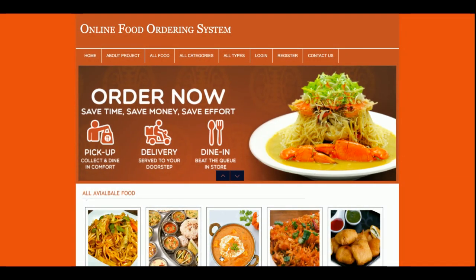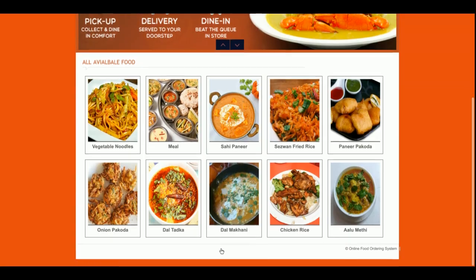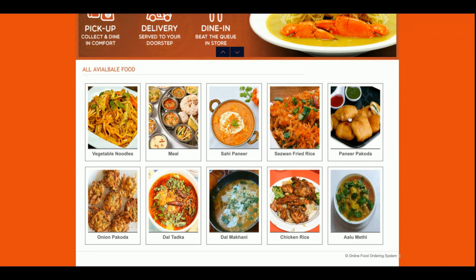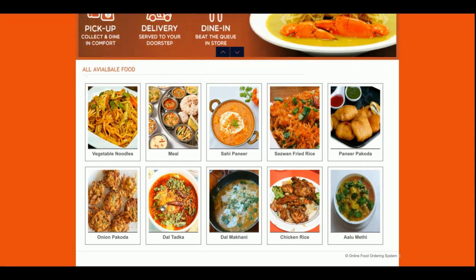For the front-end I am using HTML, CSS, JavaScript, and some jQuery library also. Let's go through the functionality. This is the home page of the project. You can see the products are coming from the database. If you want to update or change them, you can do it directly from the database using phpMyAdmin. Currently there are 10 food items available.